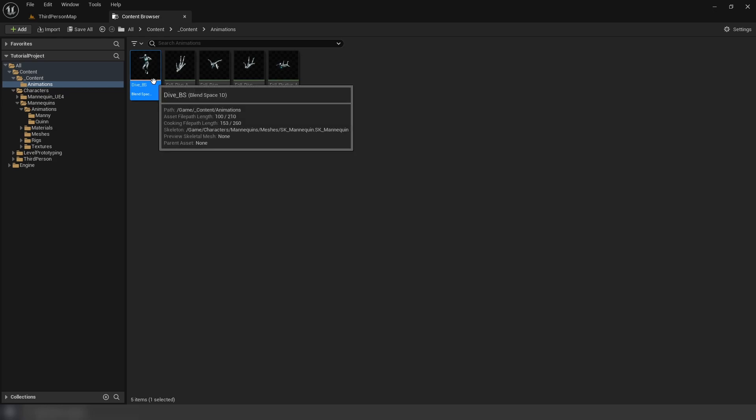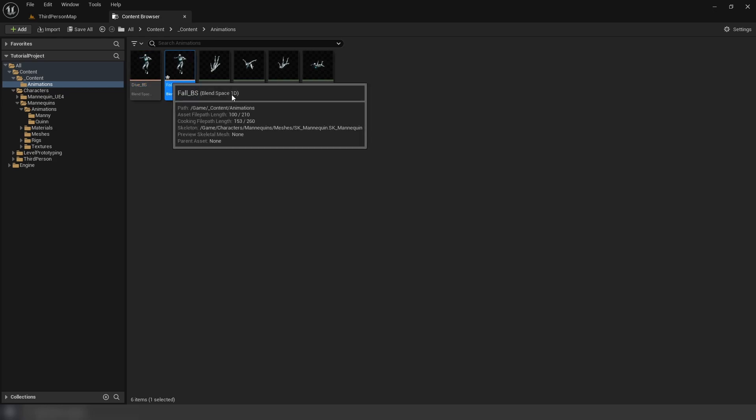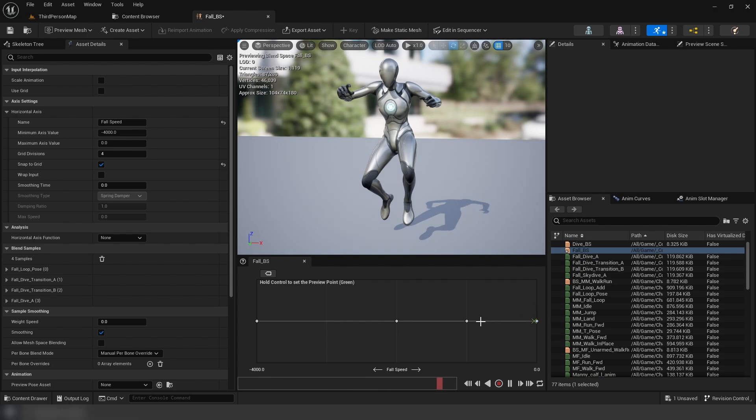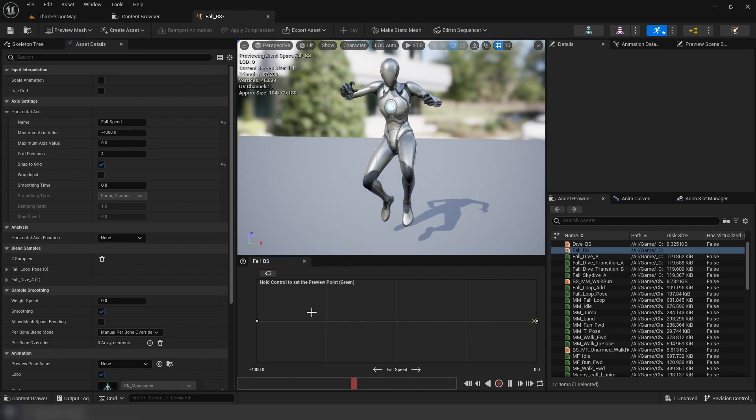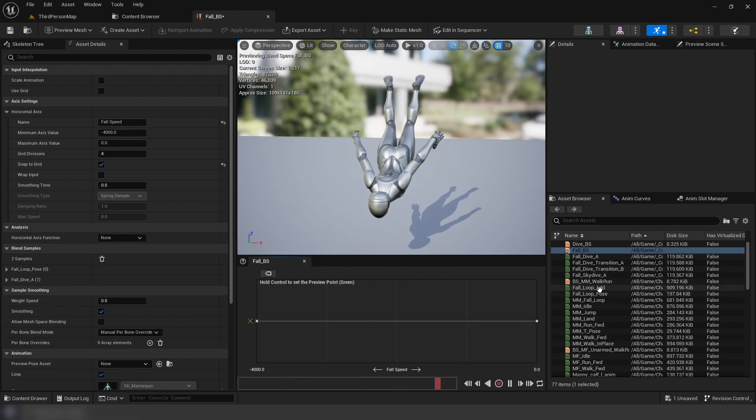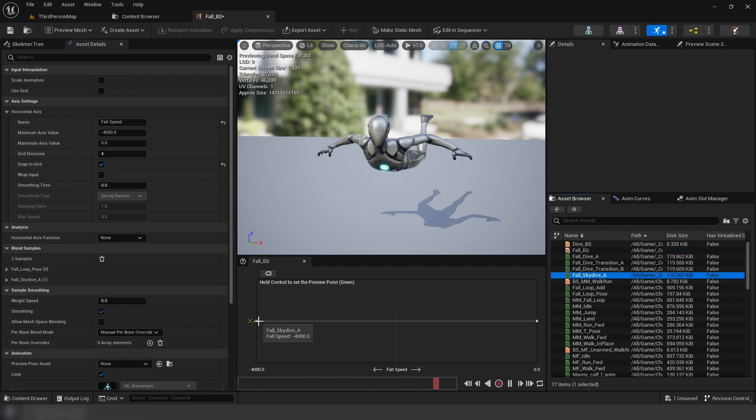Then, we're going to duplicate the dive blend space and name this Fall. In here, we're going to remove the second and third poses, replacing the fourth one with the skydive.